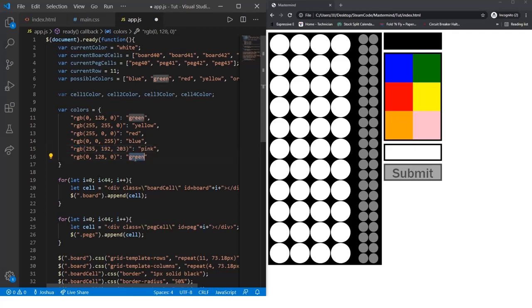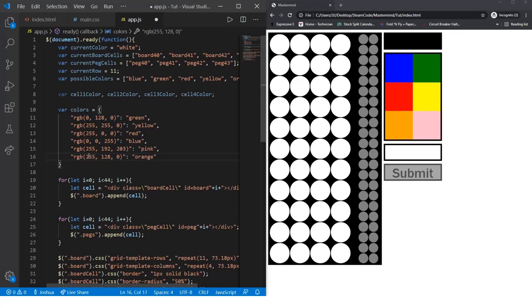And lastly, we have orange, and that will be 255, 165, 0.